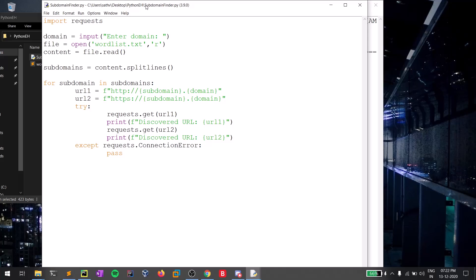That's everything regarding how you can implement a simple subdomain finder using Python. Thank you for all your support — you guys are loving my videos. There will be a video tomorrow on how to get started with cybersecurity, ethical hacking, or penetration testing. Make sure you subscribe, share this video with friends interested in learning hacking, and check out my links for Twitter, Instagram, and my course in the description. You can also join my Discord server for more support. This is Satvik signing off.